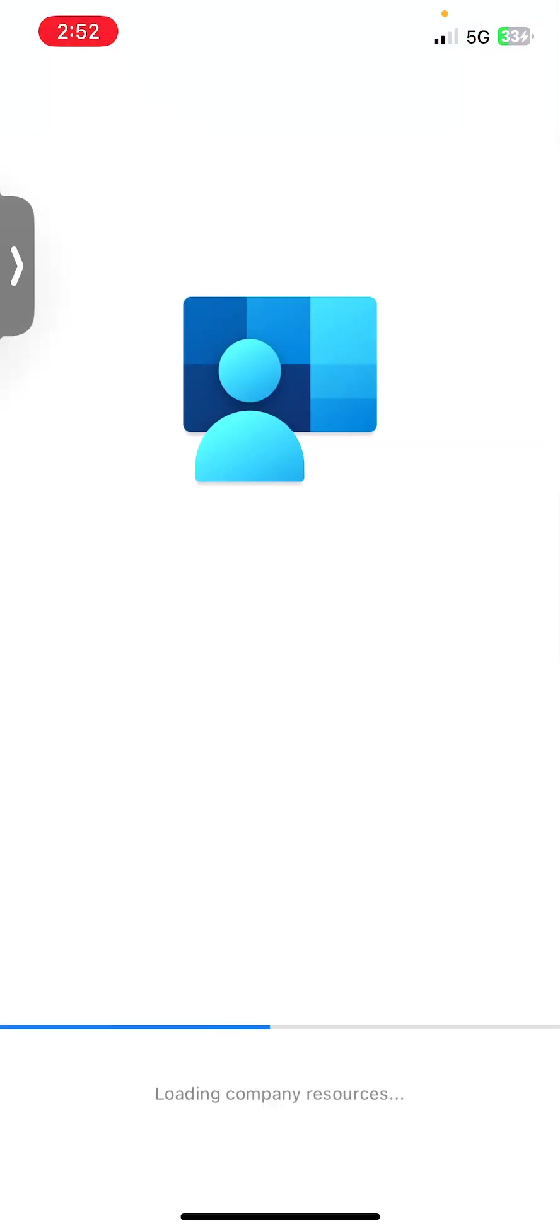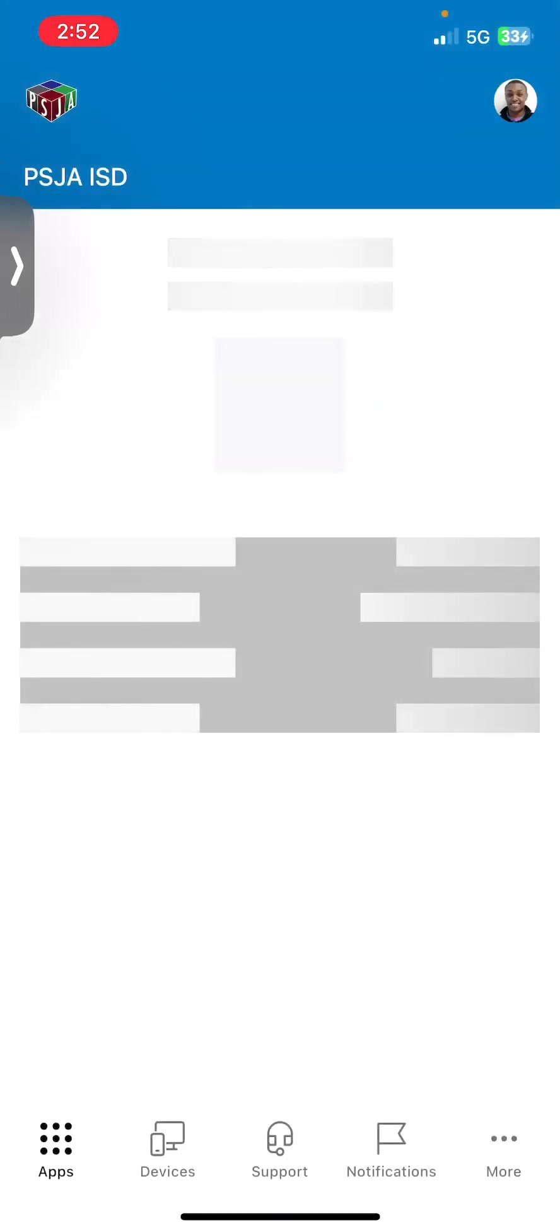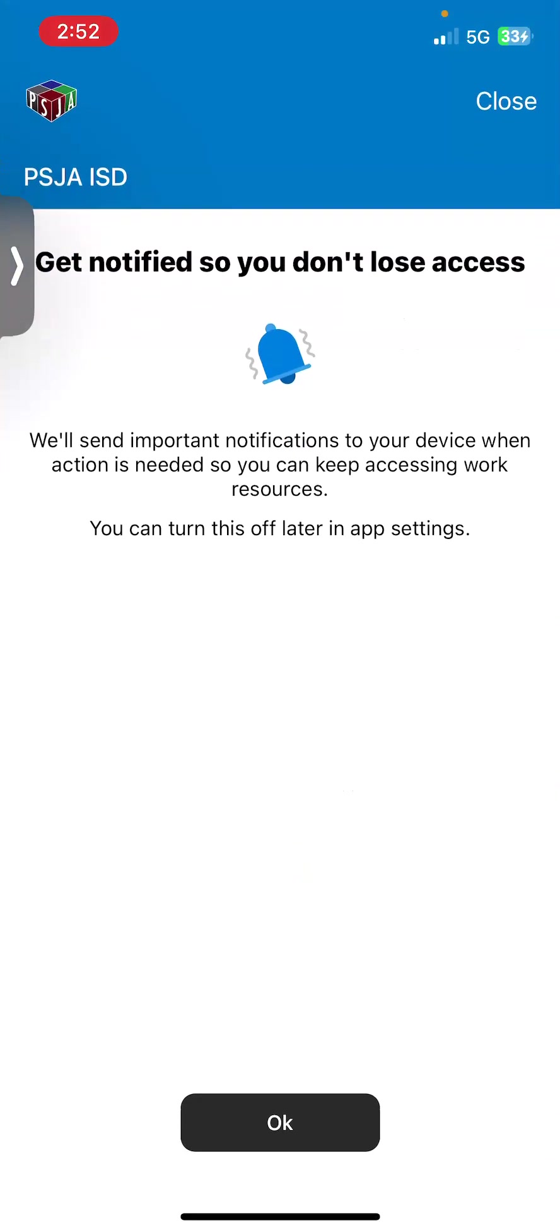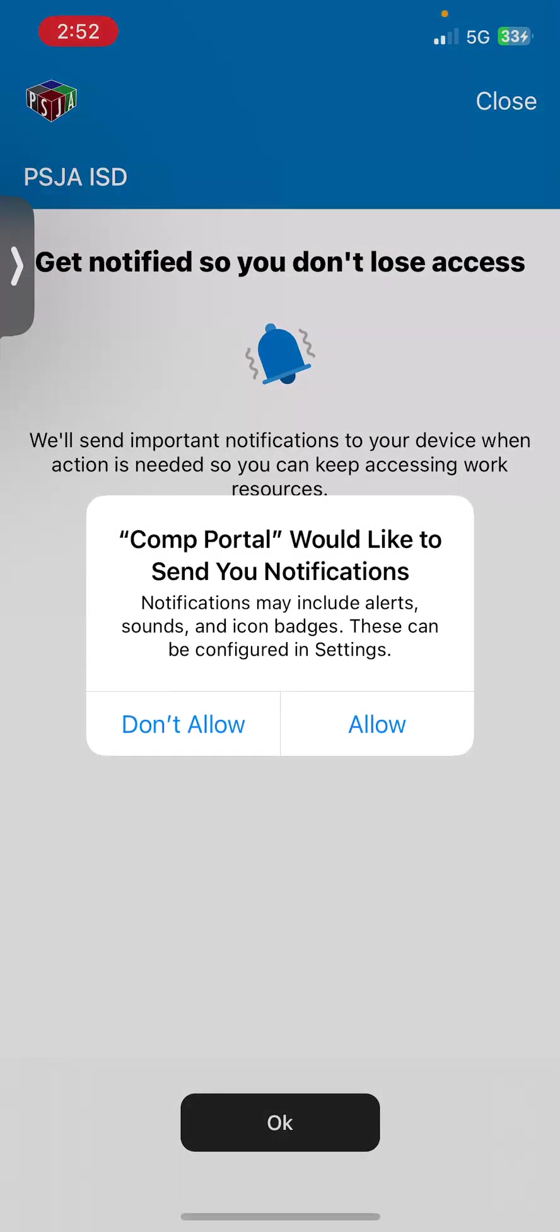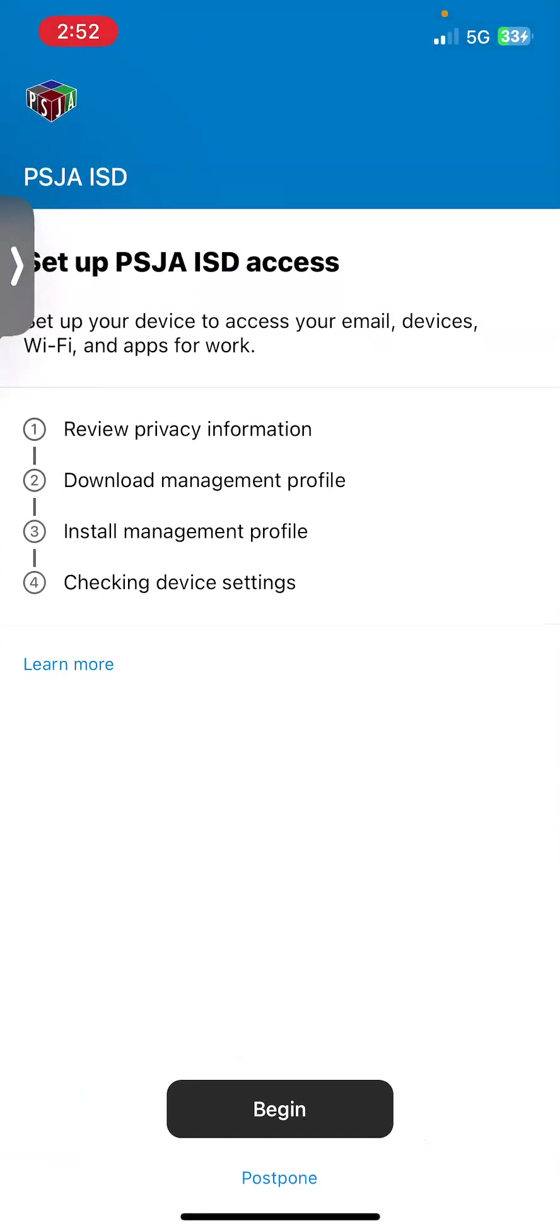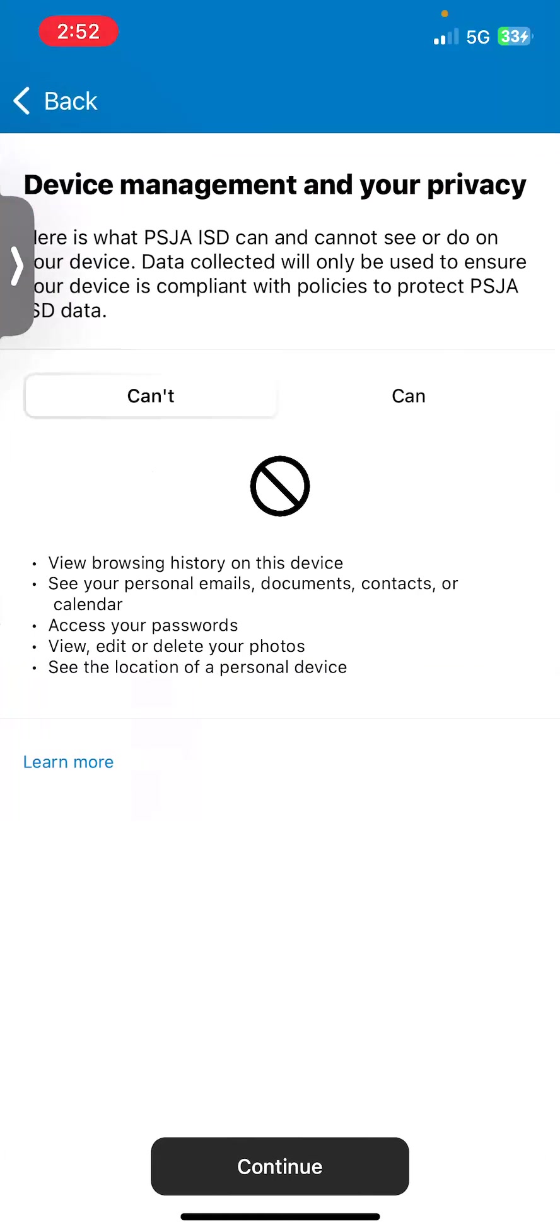I'm going to go ahead and allow notifications. There's four steps. The first step is reviewing privacy information. So I'm going to go ahead and select begin.